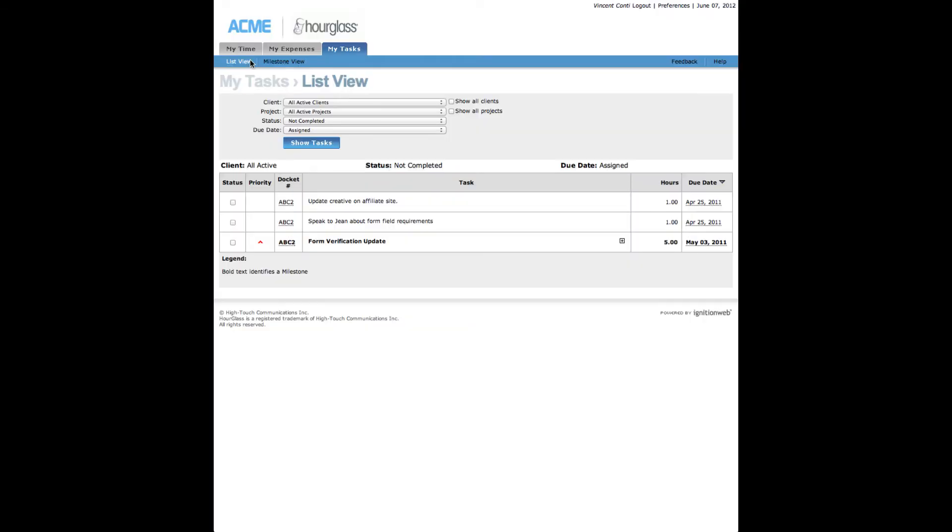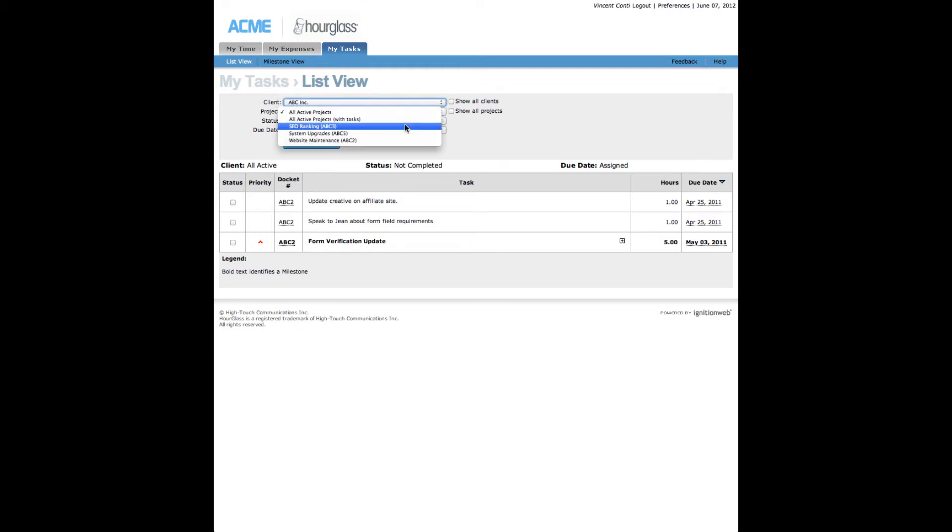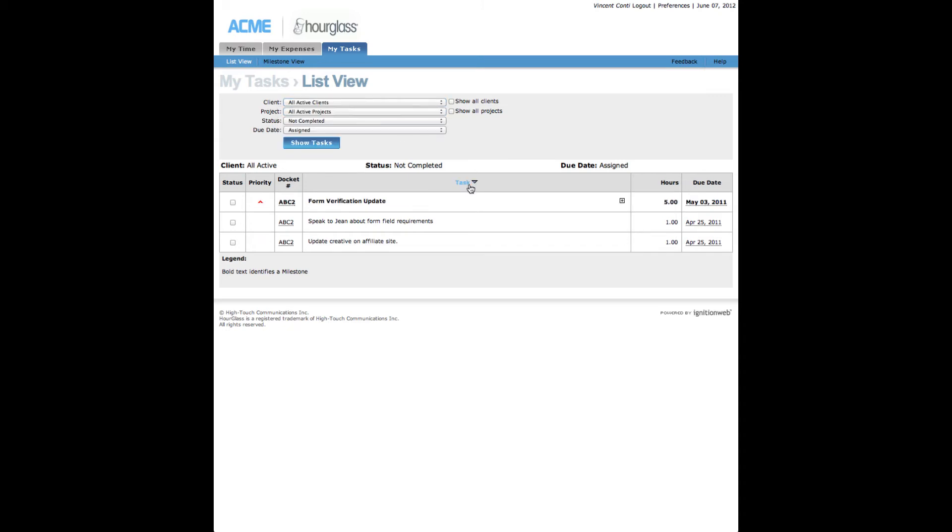List View. On this page you will view your tasks and milestones, ordered by due date. The list view provides filters to find tasks or sort your list by clicking the priority, docket number, task, hours, and due date column headings.